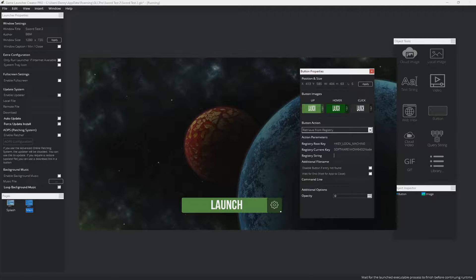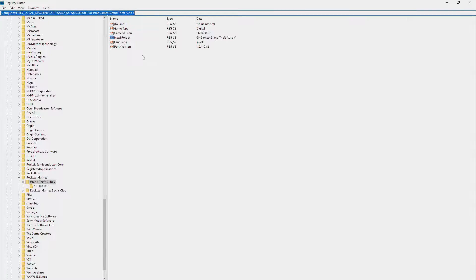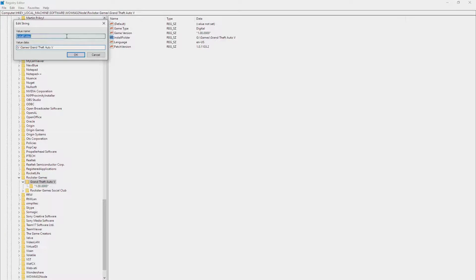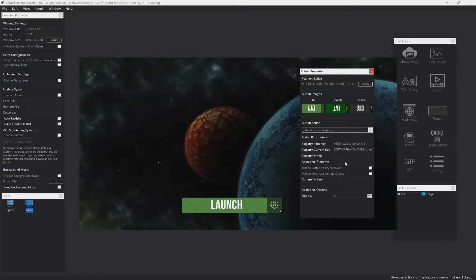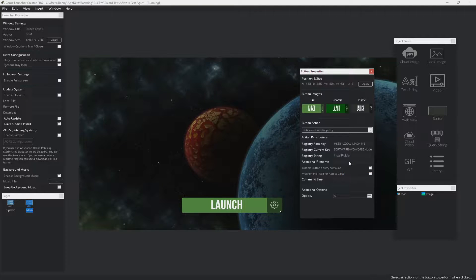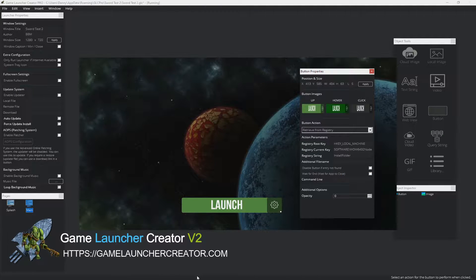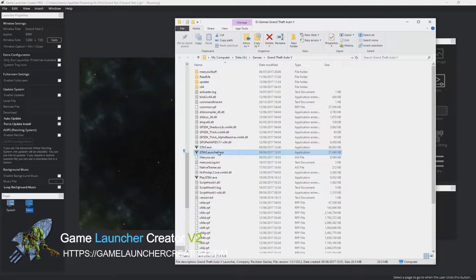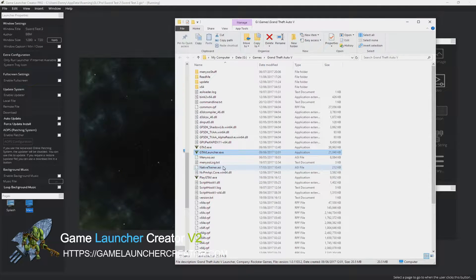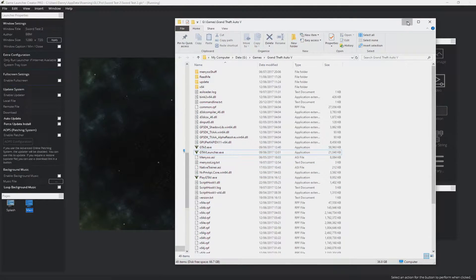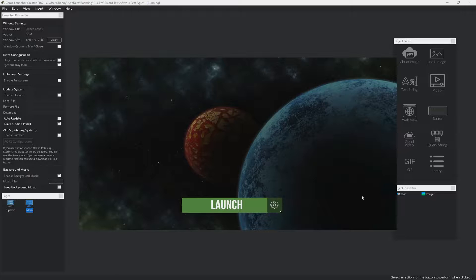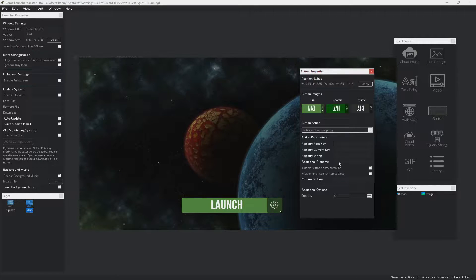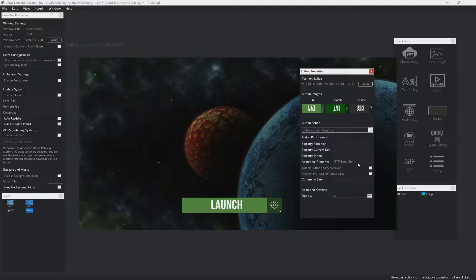And then the registry string is the install folder. So we can simply just copy that string name and paste that into there. And then additional file name is the actual file name what we're going to launch. So we'll probably launch GTA 5 Launcher.exe. So what you would do is pop that into there.